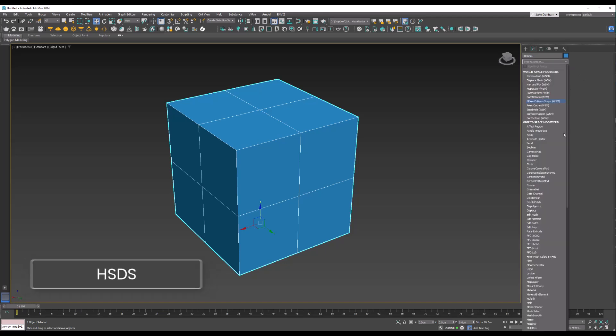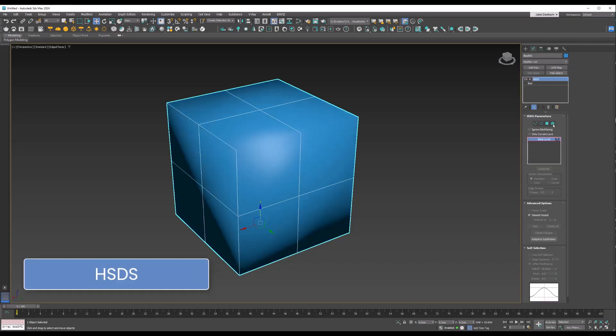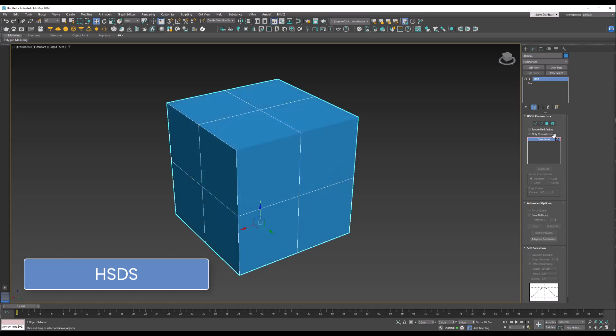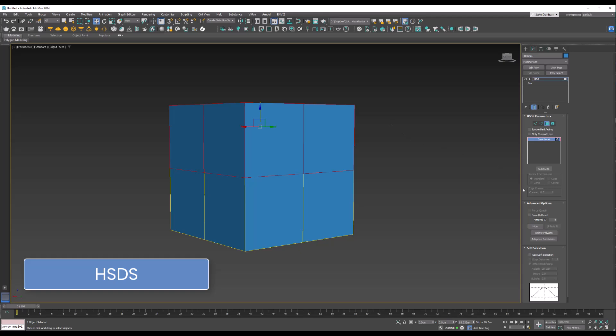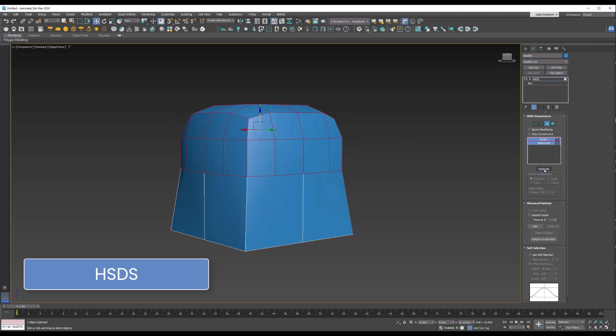The HSDS modifier is a selective subdivision tool that allows you to increase mesh resolution only in specific areas instead of subdividing the entire model, making it ideal for local detail enhancements.